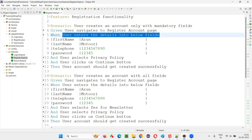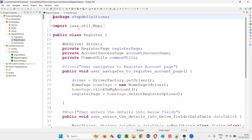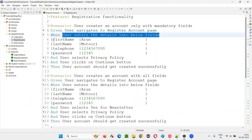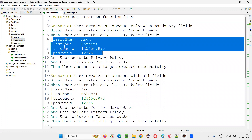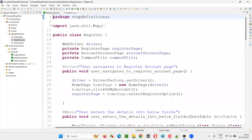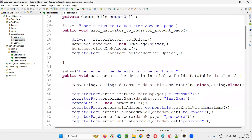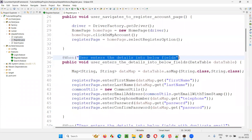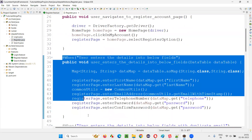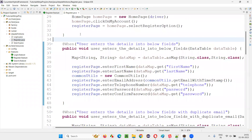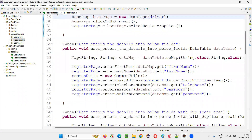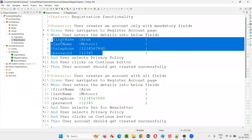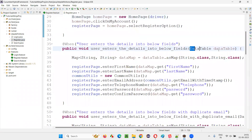The register.feature file steps are implemented in the register.java step definition file. I'll open this register.java, and whatever data is being passed — first name, last name, telephone, password — will come to this method in the step definition file. Here, we are receiving that data in the form of a data table.